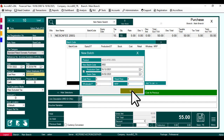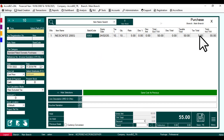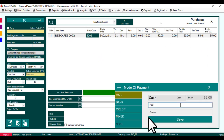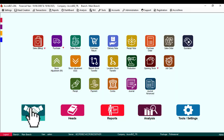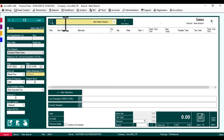Save. Now we can check how it's effective in sales.